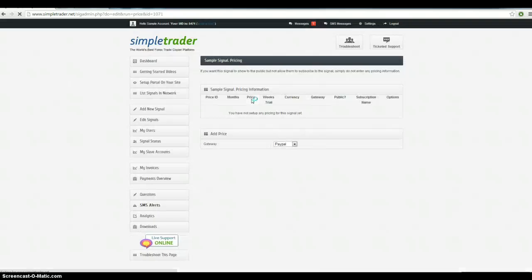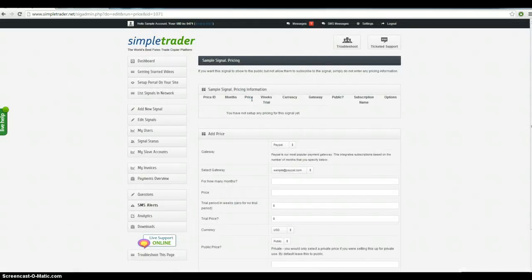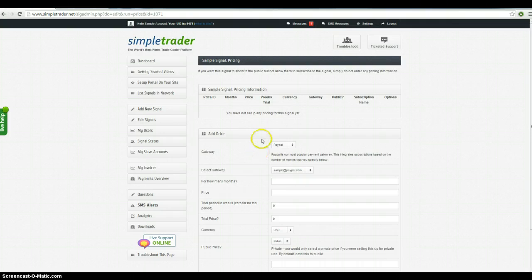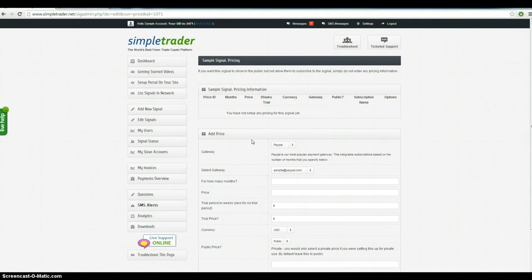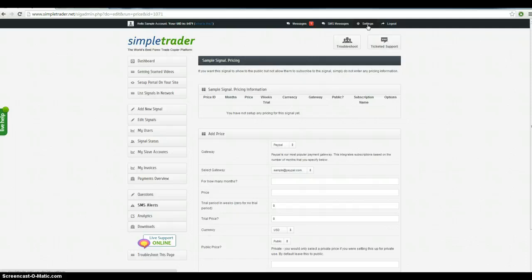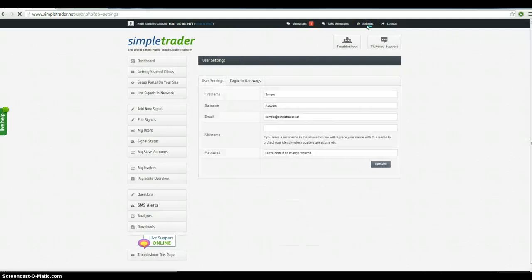Save settings. Now this will take me through to the payment area. Now what you need to do is you need to make sure you have a payment gateway set up. So payment gateway basically just means a PayPal email address. The way to set up your PayPal email address, click on settings.